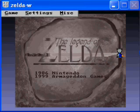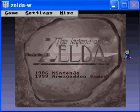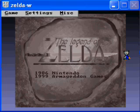When you get Zelda Classic, you'll get a bunch of different files with it. One of them is just called Zelda.exe — that's the game. ZQuest.exe is the quest builder, and we'll talk about that later.